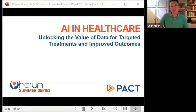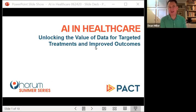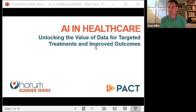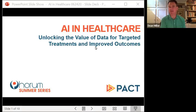Good morning and welcome to PAC's Forum Summer Series. For those of you that are used to our one-day forum conference, like many things with COVID, we have broken it down into one-hour digestible chunks of really good content, and today we're really excited to present AI in healthcare.